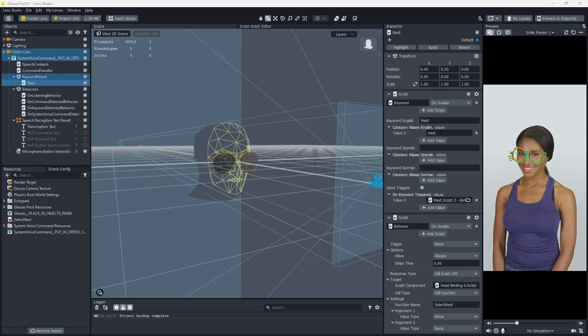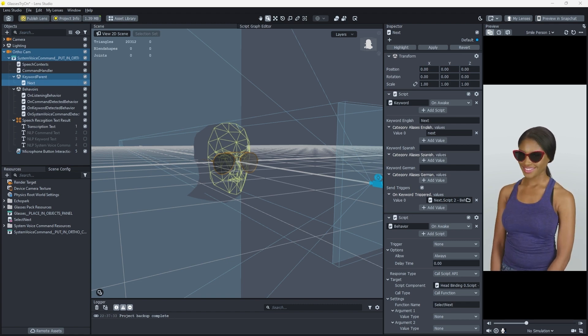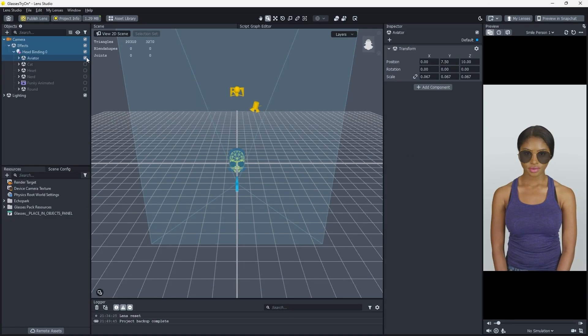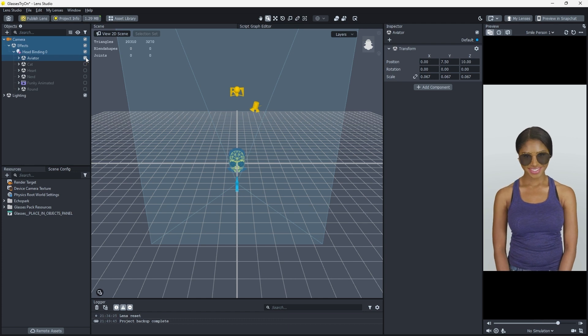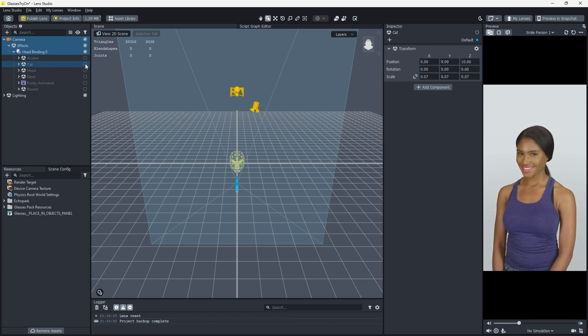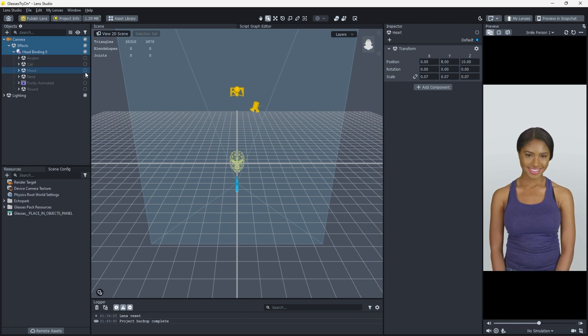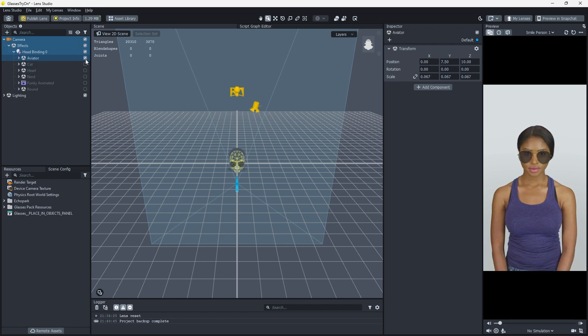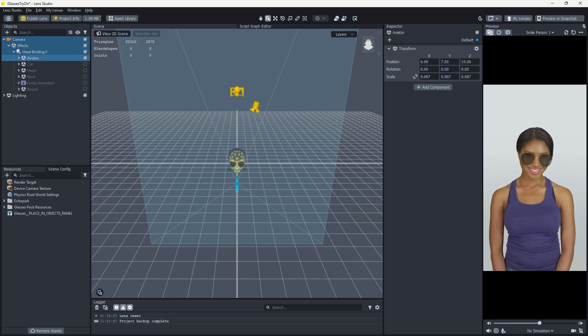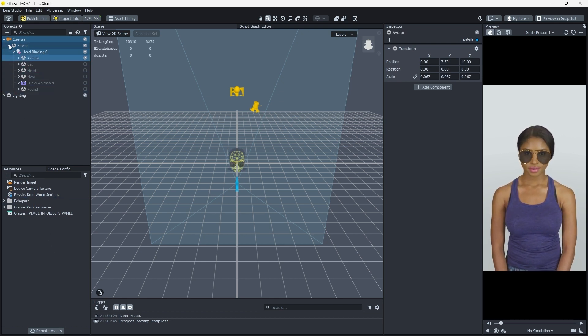We want to create a way to cycle through the glasses in our prefab. Our first step will be to hide the glasses we currently have activated. Next, we'll set which pair of glasses we want to show. Then we'll just need to enable that object as our final step. Pretty simple. Let's build our visual script.